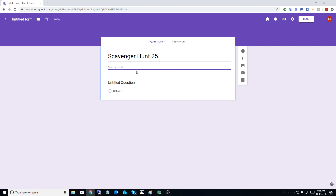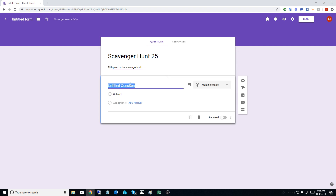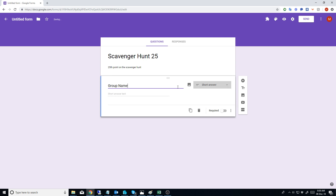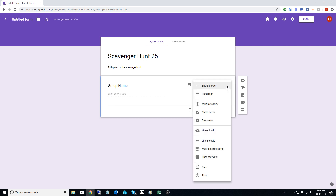25. Now what you can do is put a form description here - '25th point on the scavenger hunt.' You can choose your question type and type in what you want, so 'Group Name.' You can put a short answer, or you can have multiple choice if you want. If you do have limited names for the group, you can pre-select them. It's not too important but there's lots of options here.